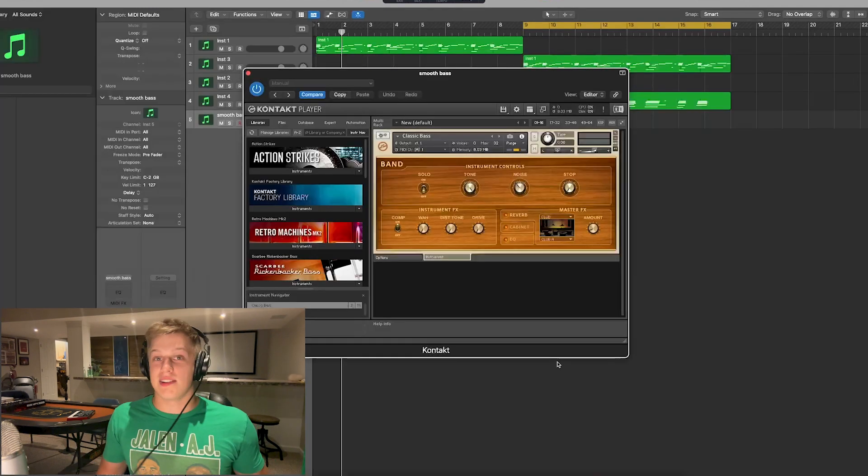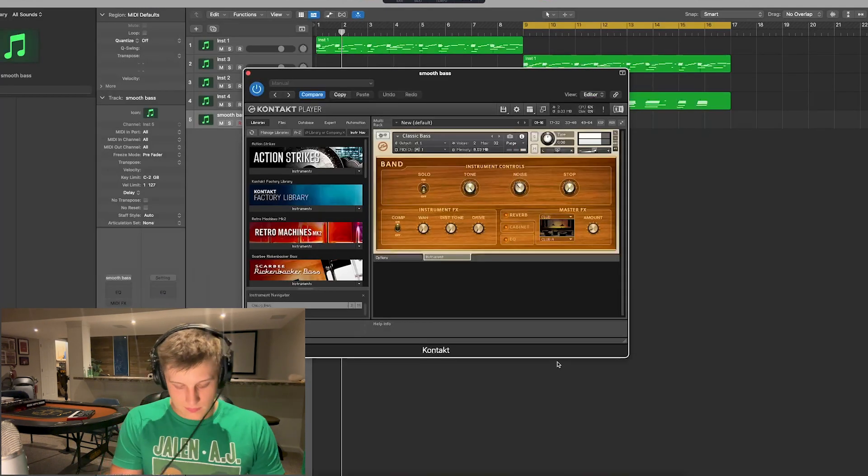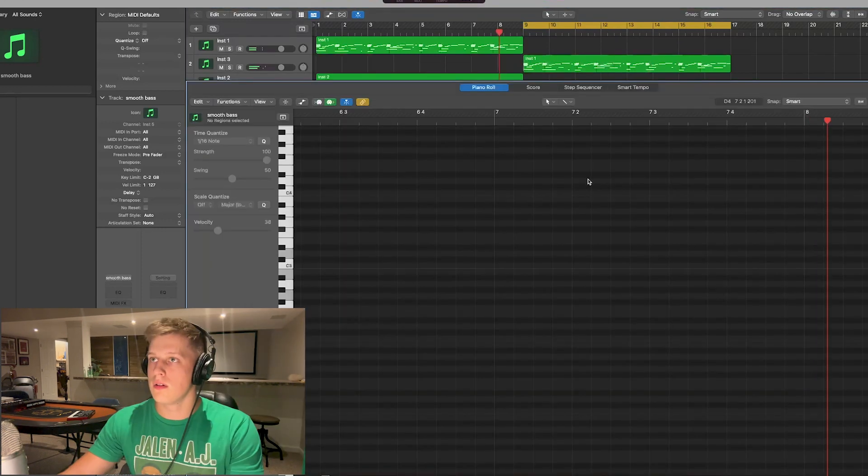I just want to get a simple bass line, really nothing fancy at all here.